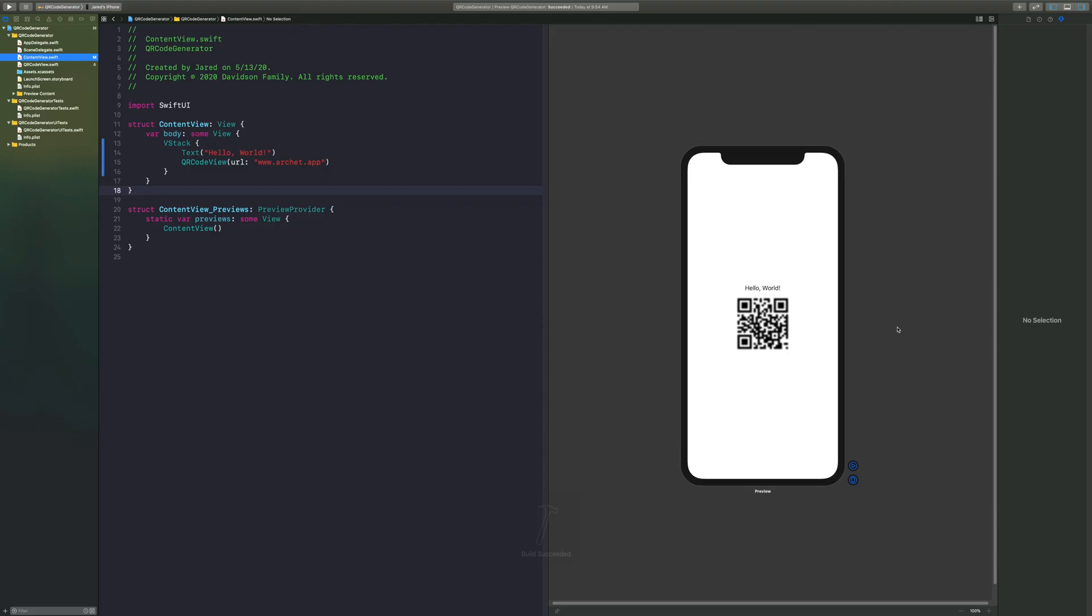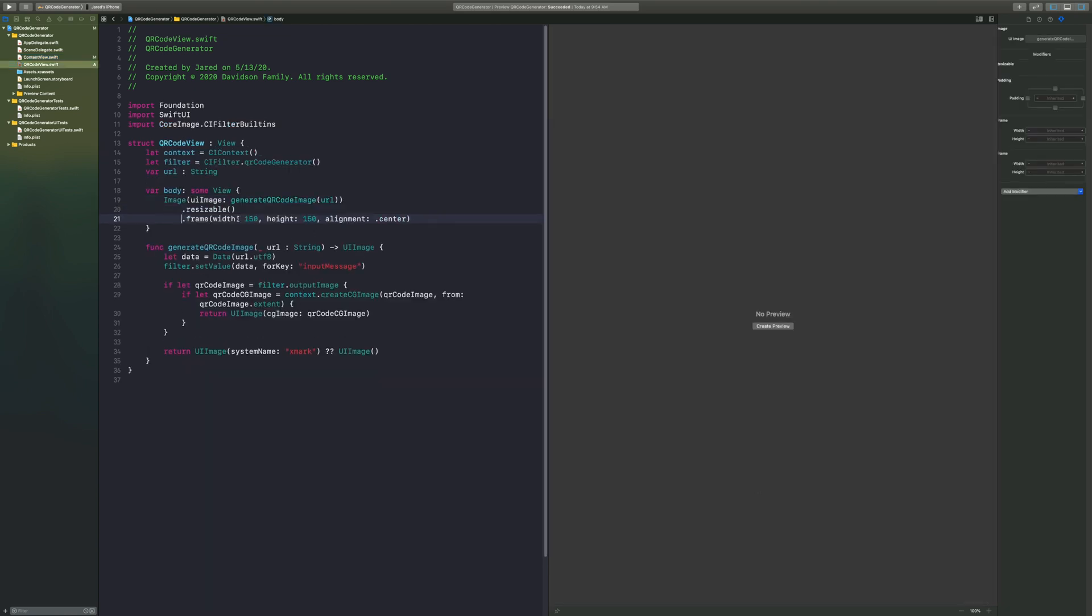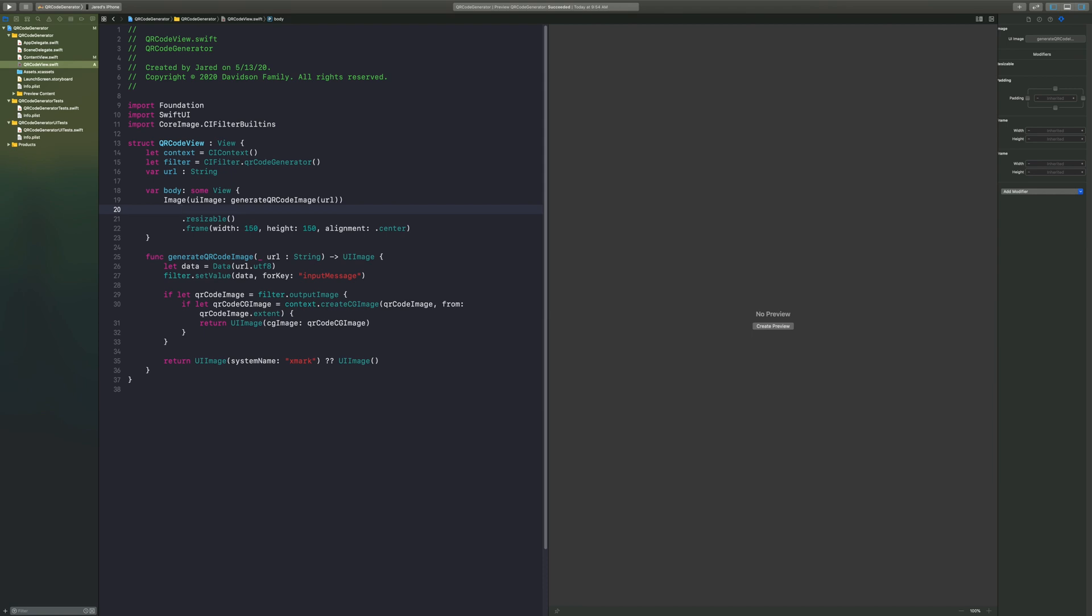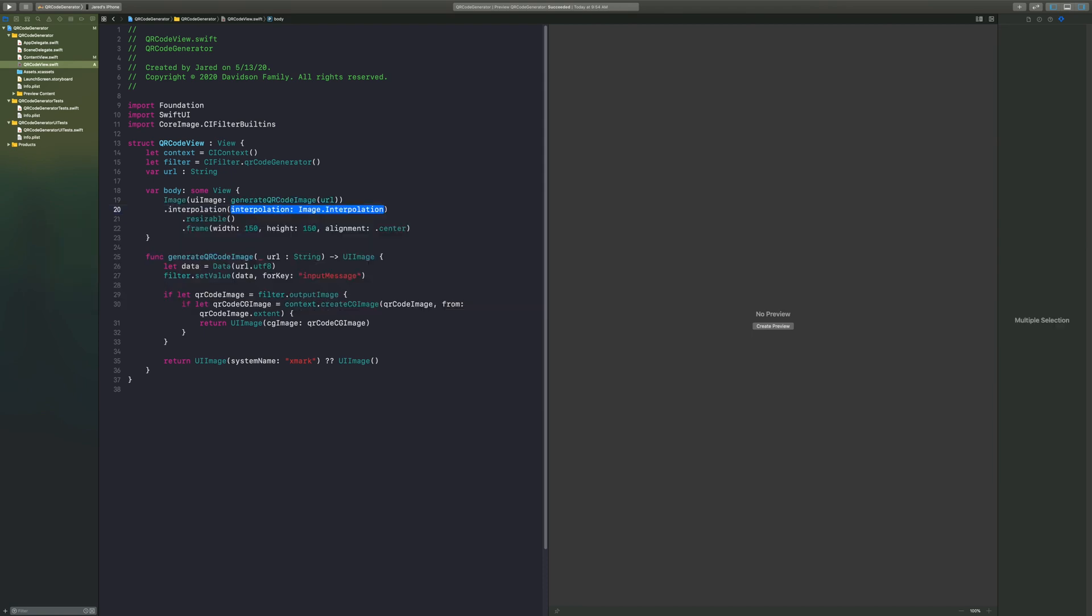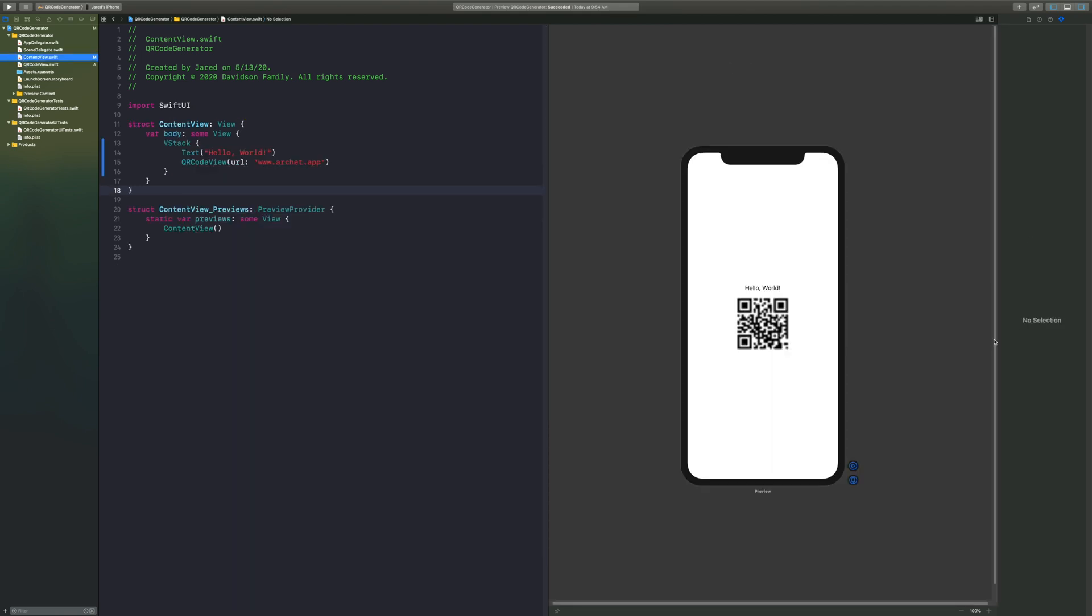So what do we need to do? We need to go back to our image and we're going to say dot interpolation is equal to none, or dot none. If you have it as high, you'll notice that the image is fuzzy. It's because it's trying to take that little image that we did have and make it bigger, and it's trying to fill in the pixels in the meantime, but with that it creates that fuzziness.